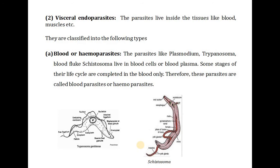The second type is visceral endoparasites — parasites that live inside tissues like blood and muscles. The first subtype is blood parasites or hemoparasites. Parasites like Plasmodium, Trypanosoma, blood fluke, and Schistosoma live in blood cells or blood plasma. Since some stages of their life cycle are completed in the blood, they are called hemoparasites. Examples include Trypanosoma and Schistosoma.